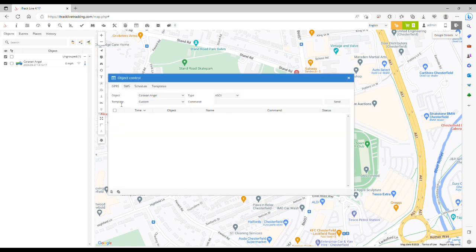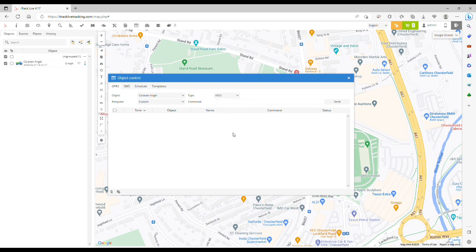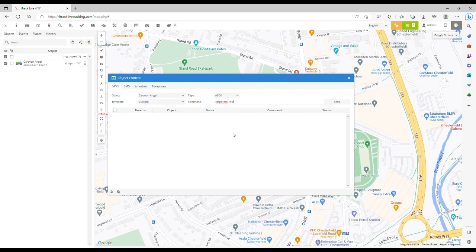On the GPRS tab at the top, click in the command box. First, we're going to change the setting for the parked tracking interval. Write the words set param, followed by a space, then the number 185 followed by a colon, and then the number of seconds you want the tracking interval to be.